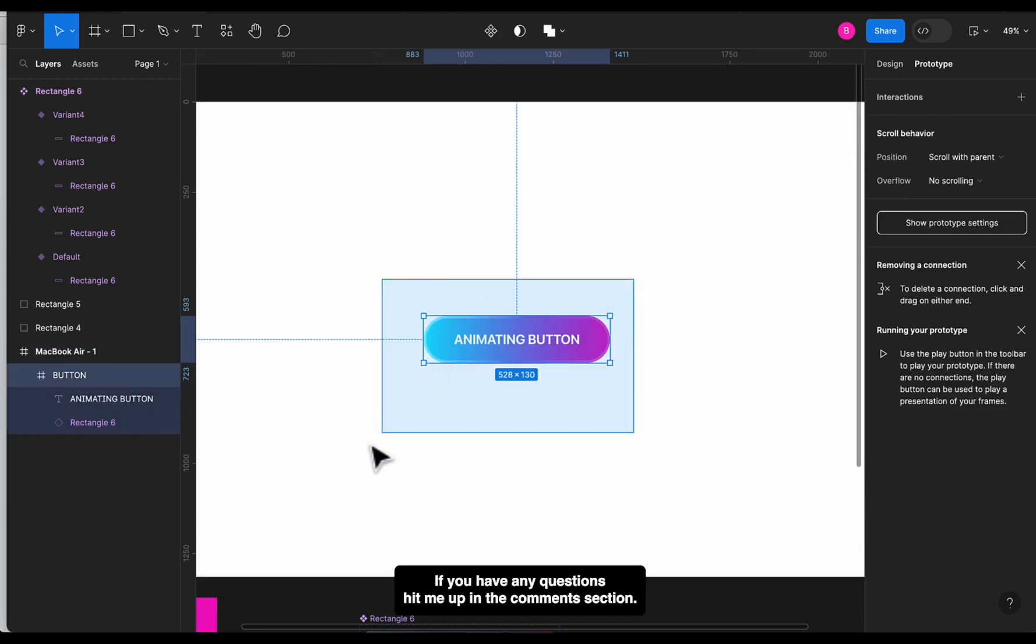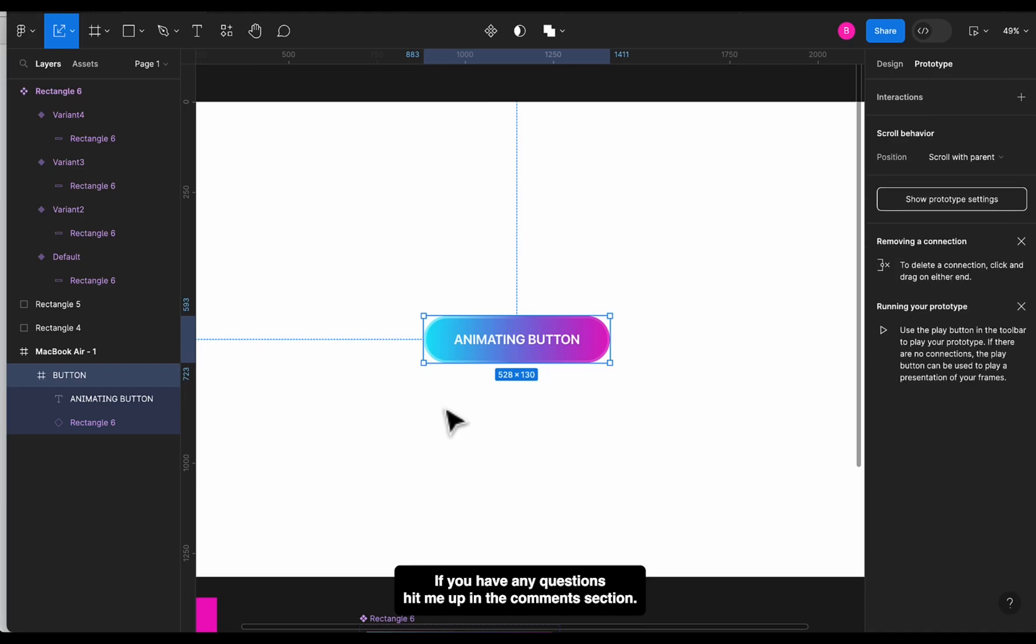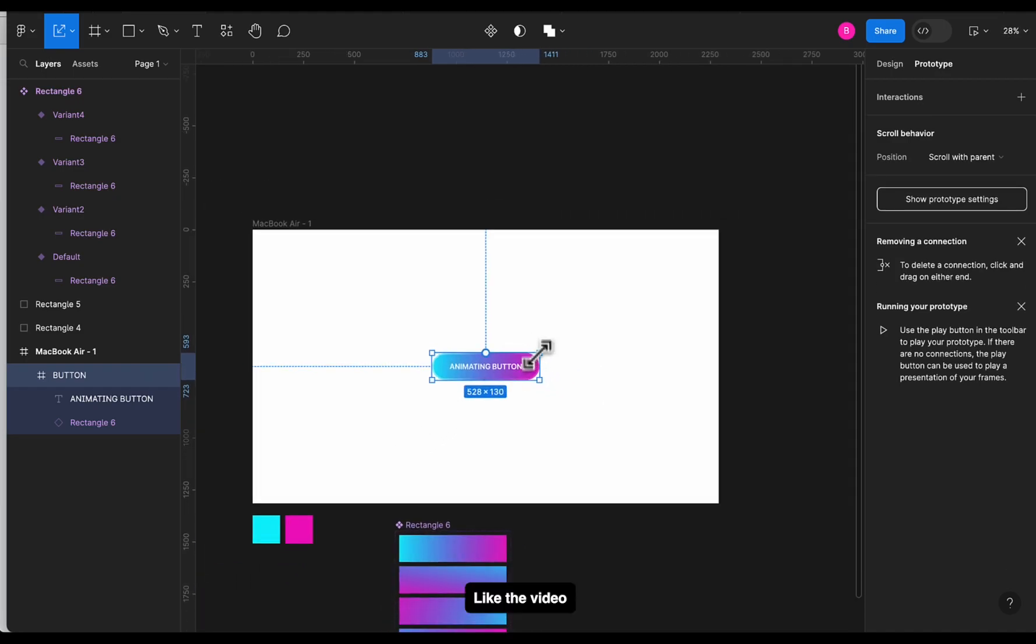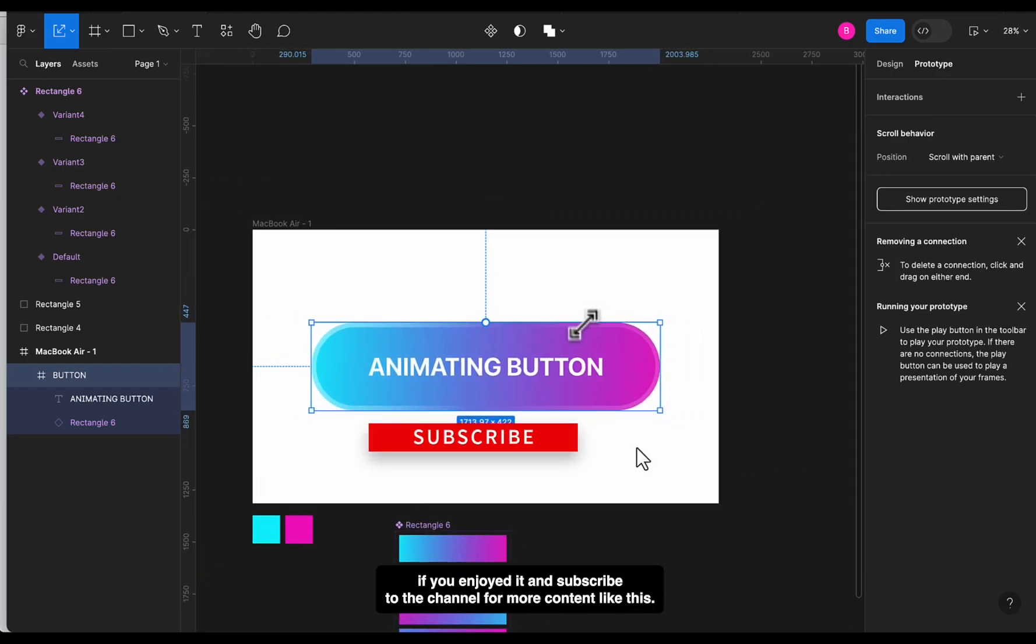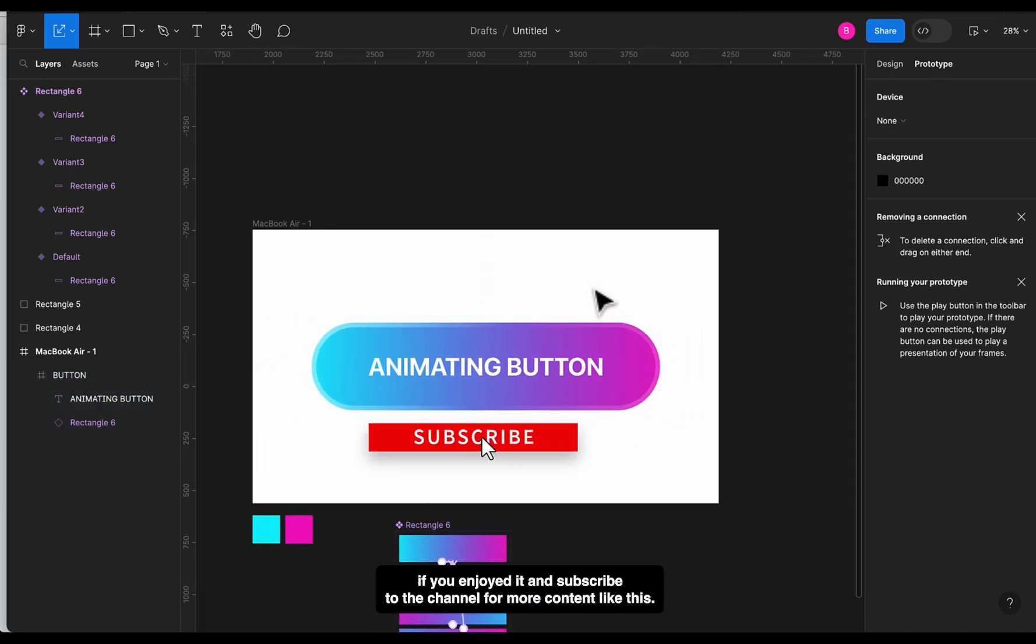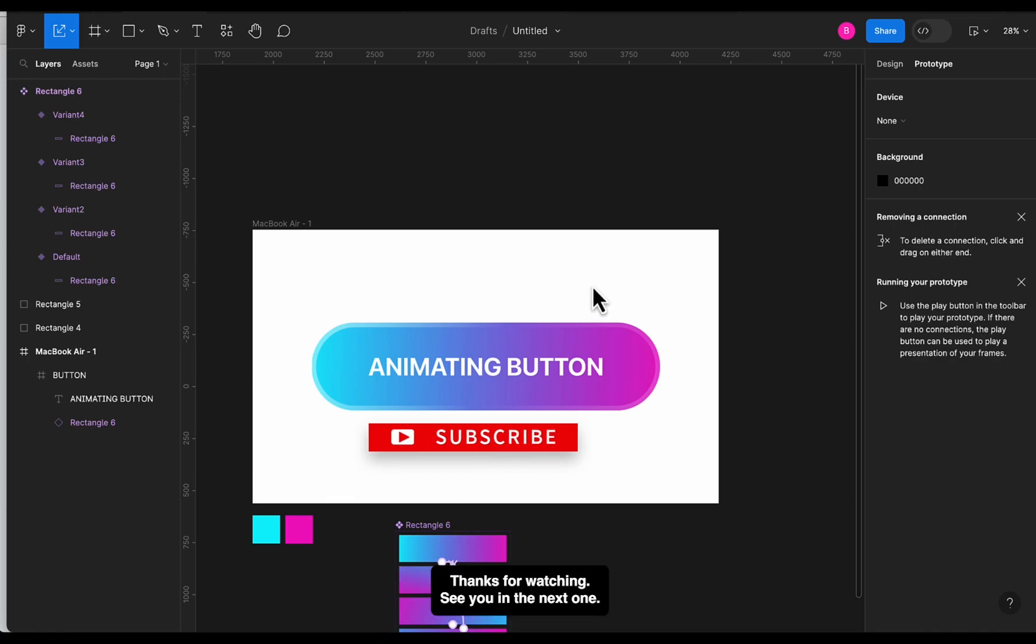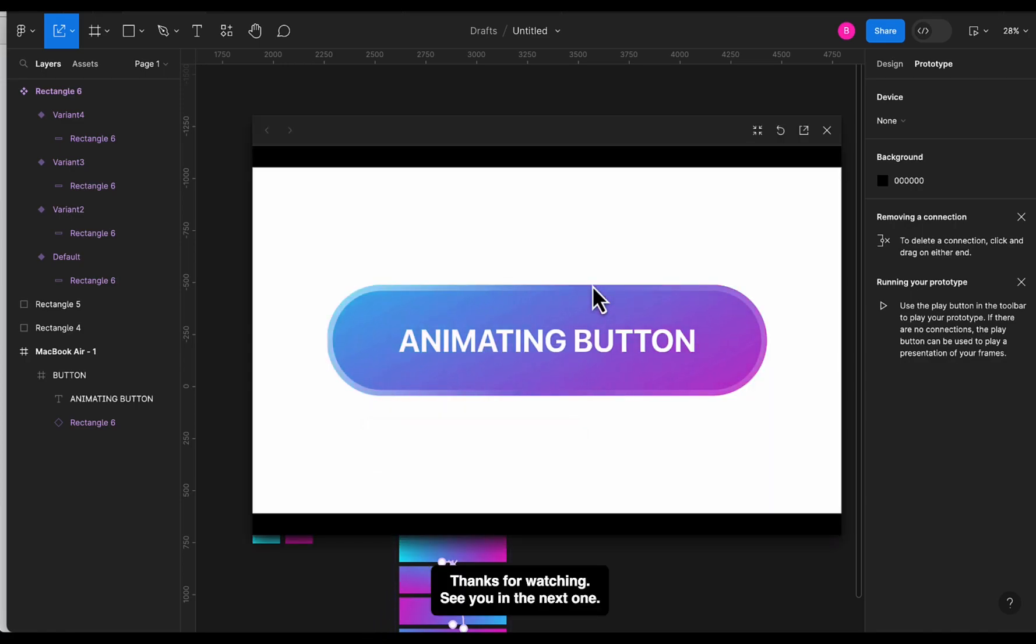If you have any questions, hit me up in the comment section. Like the video if you enjoyed it, and subscribe to the channel for more content like this. Thanks for watching, see you in the next one.